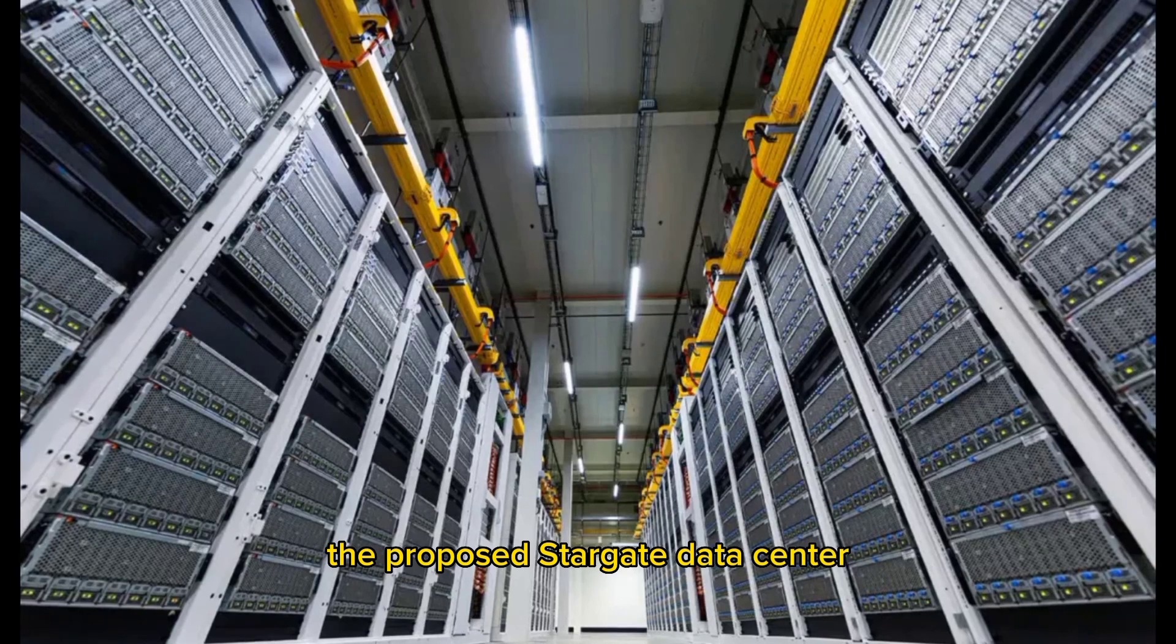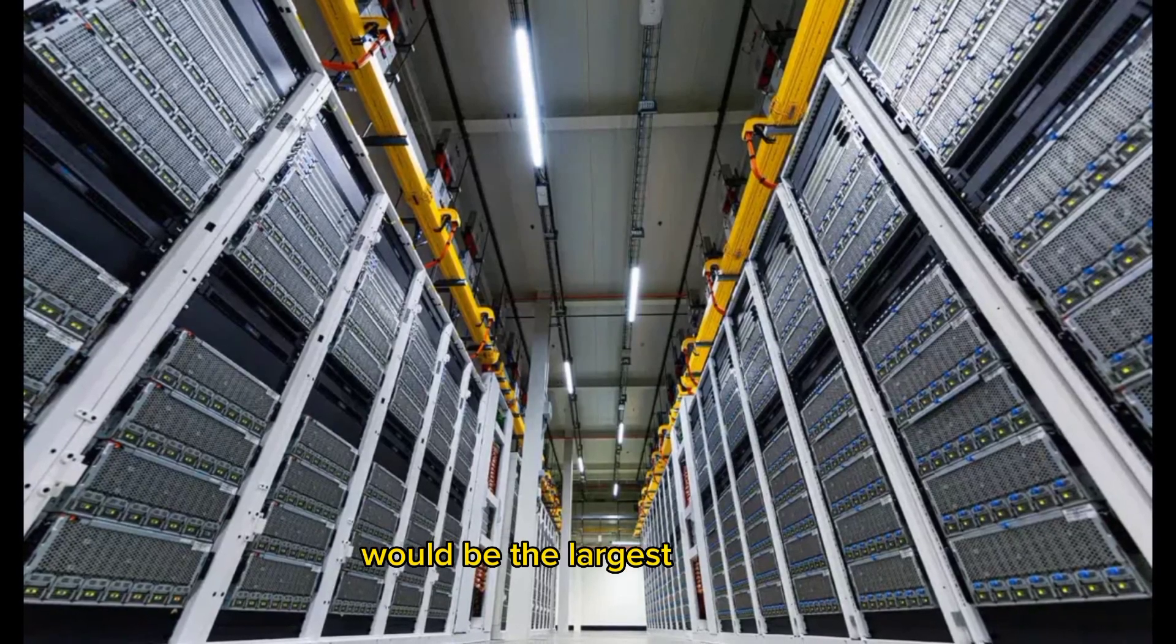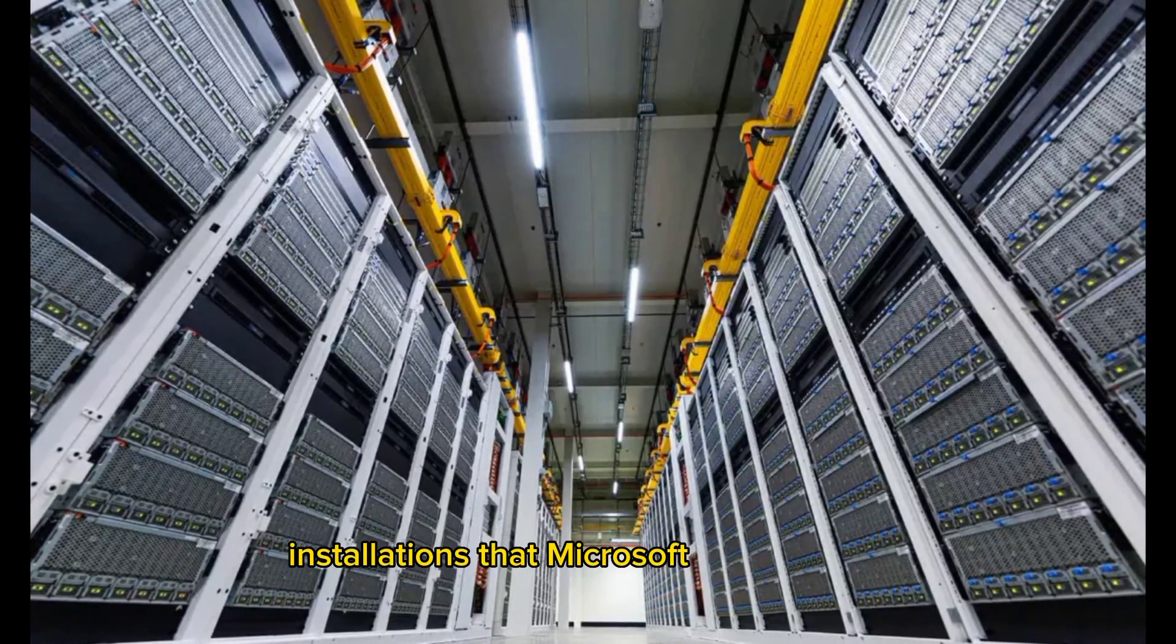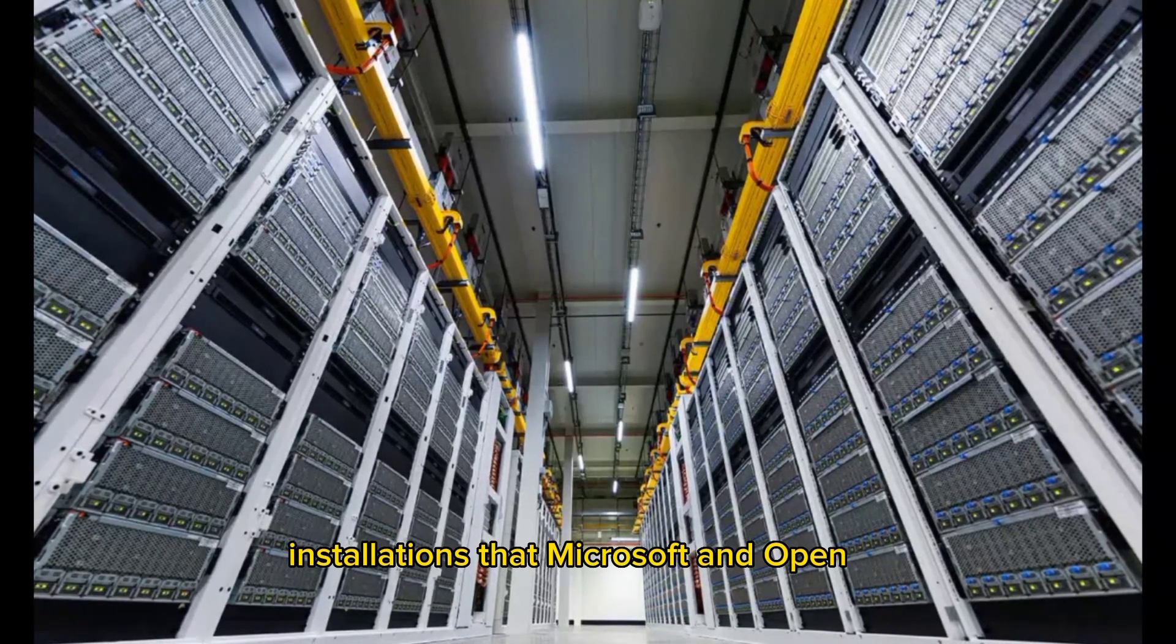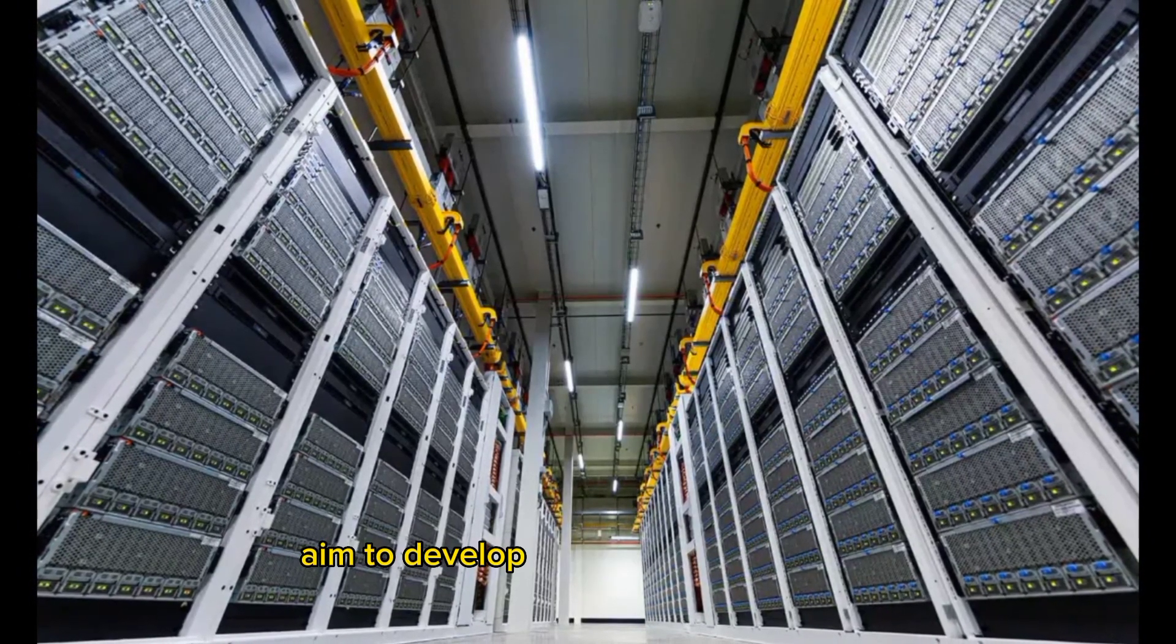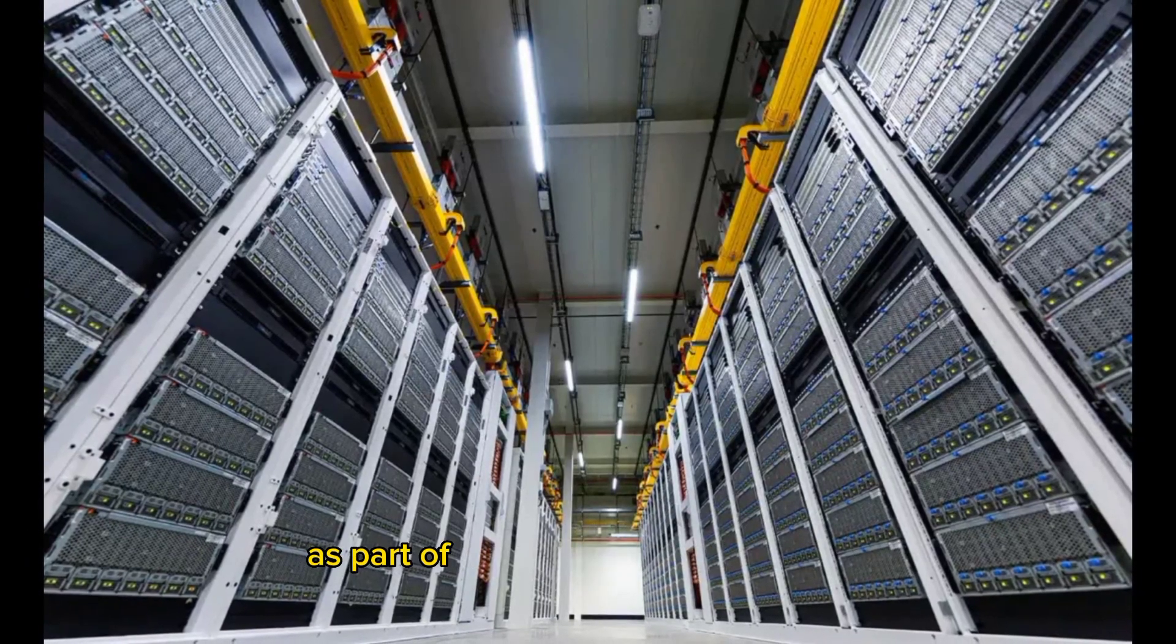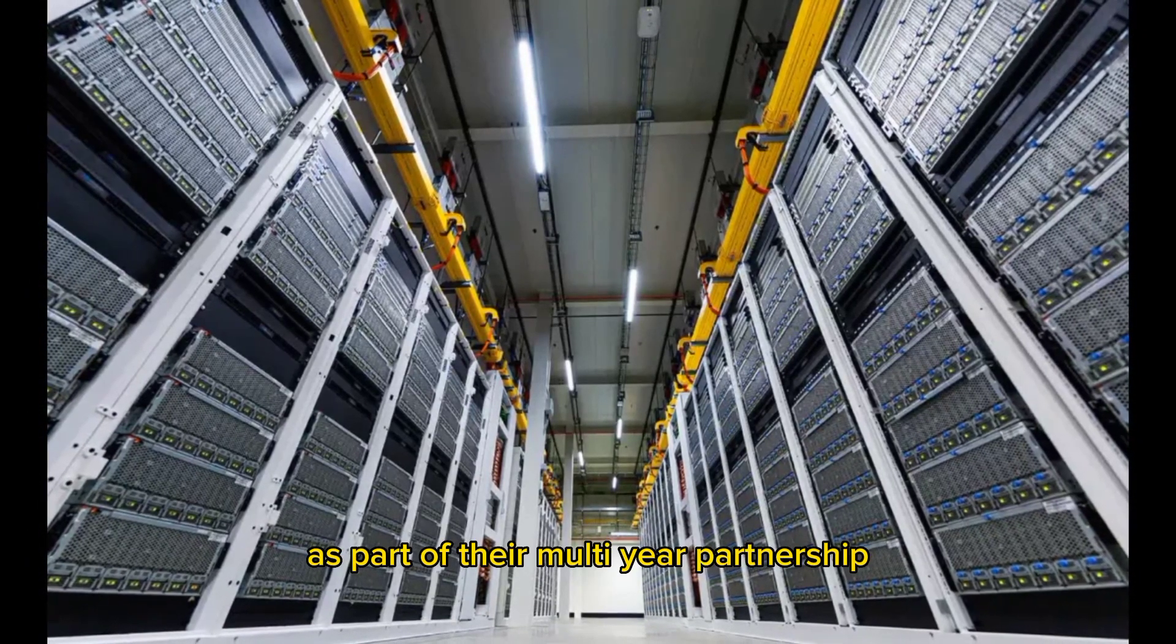The proposed Stargate data center would be the largest of five AI installations that Microsoft and OpenAI aim to develop over the next six years as part of their multi-year partnership.